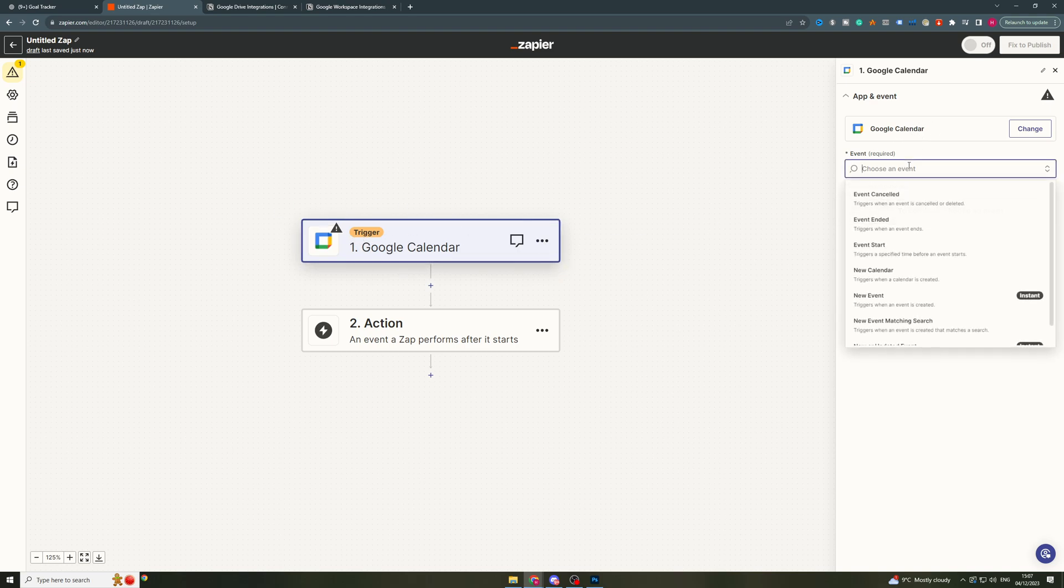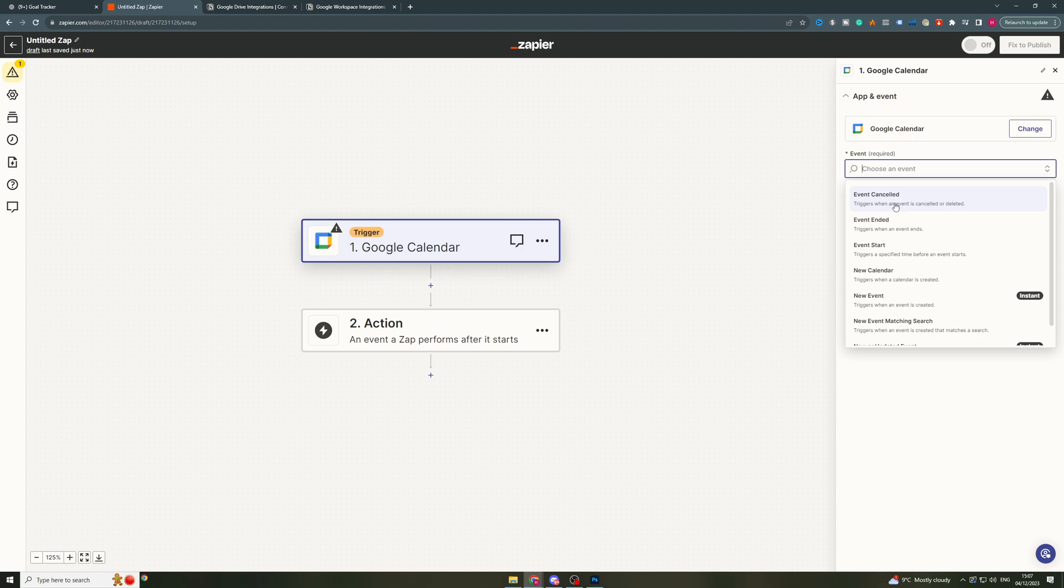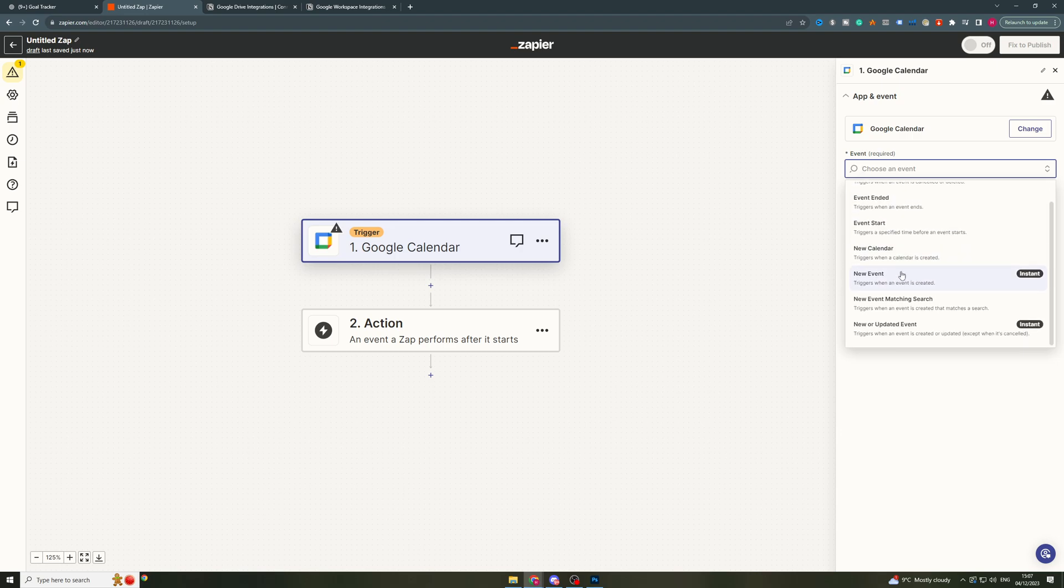Over here you can see the event. So event cancelled, event ended, event start, new calendar, new event, new event matching search, new or updated event.